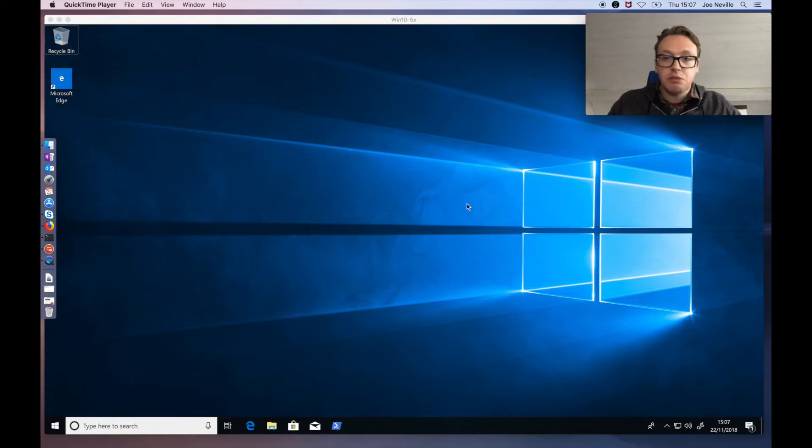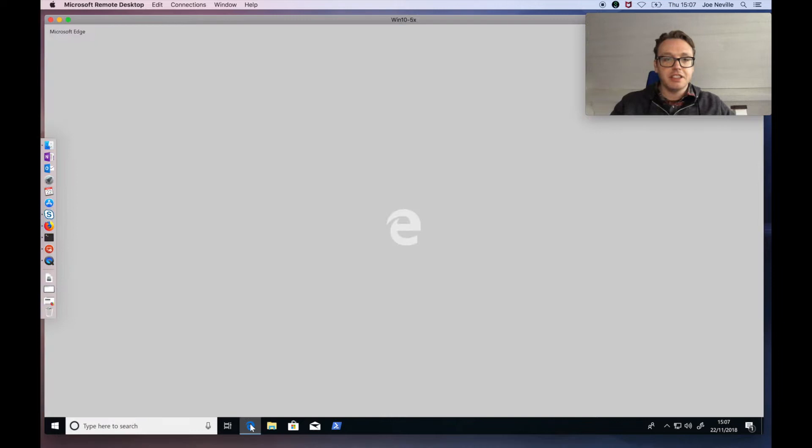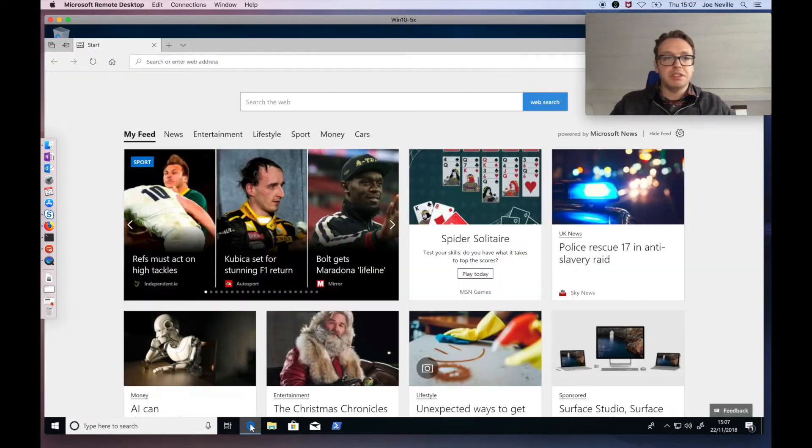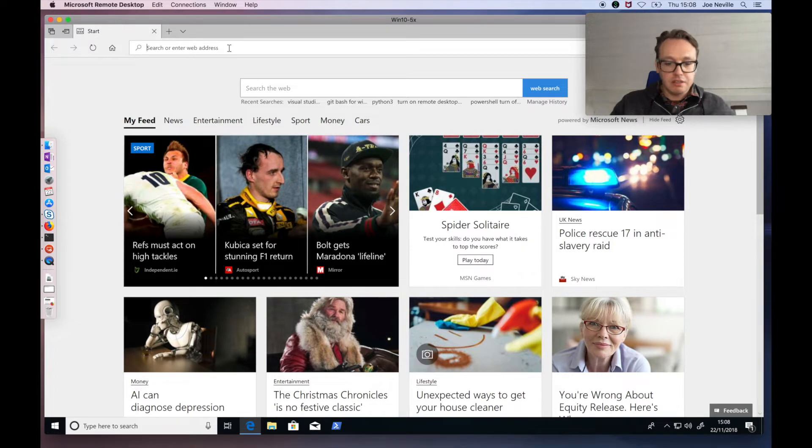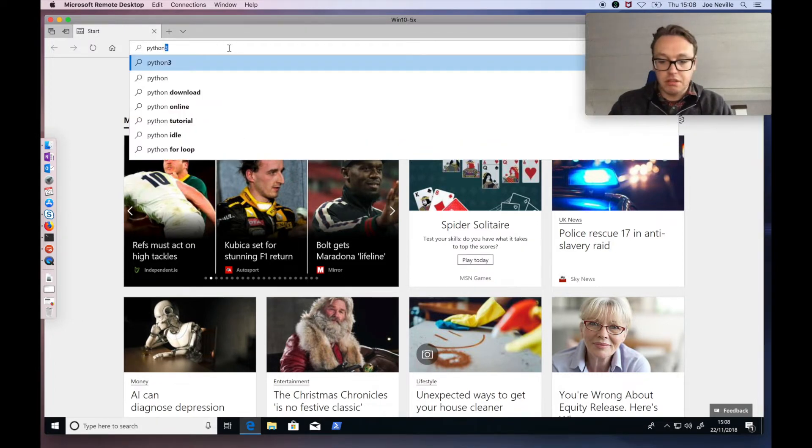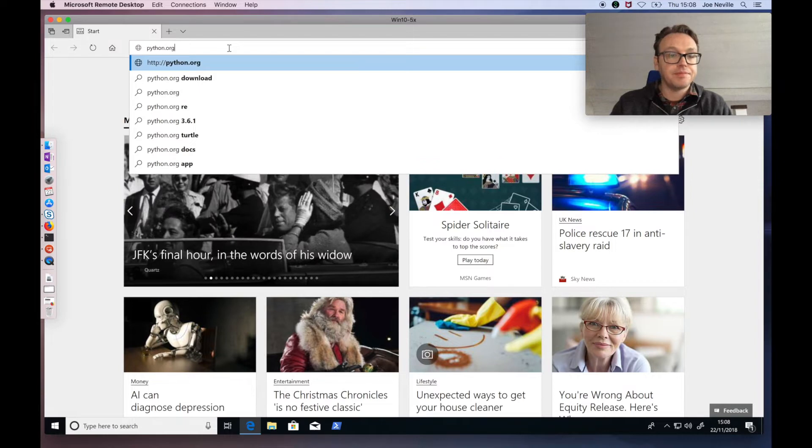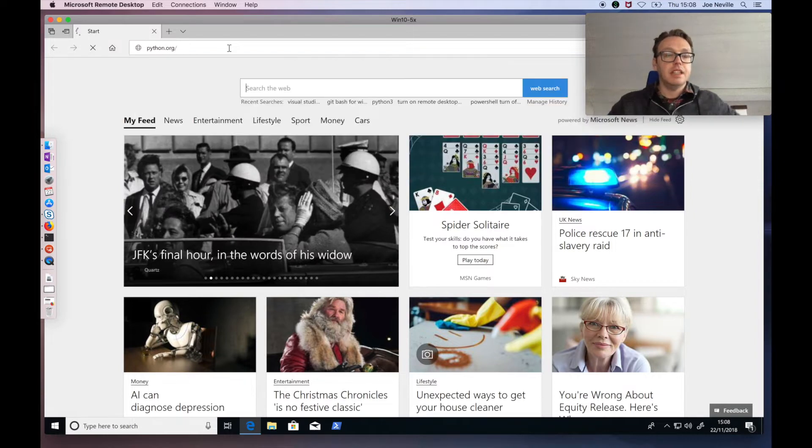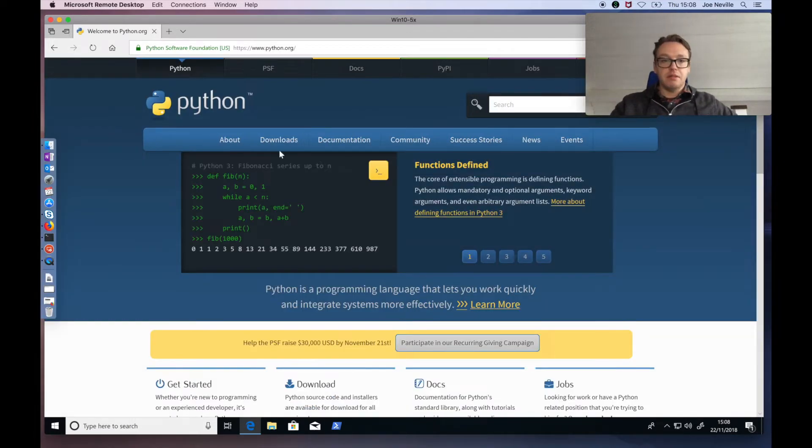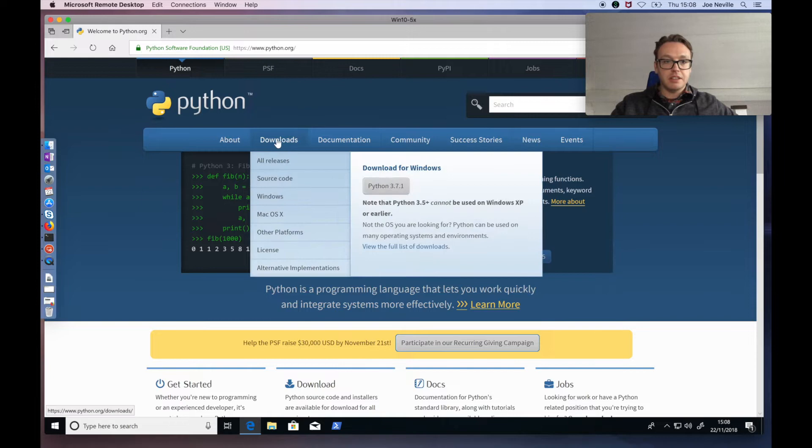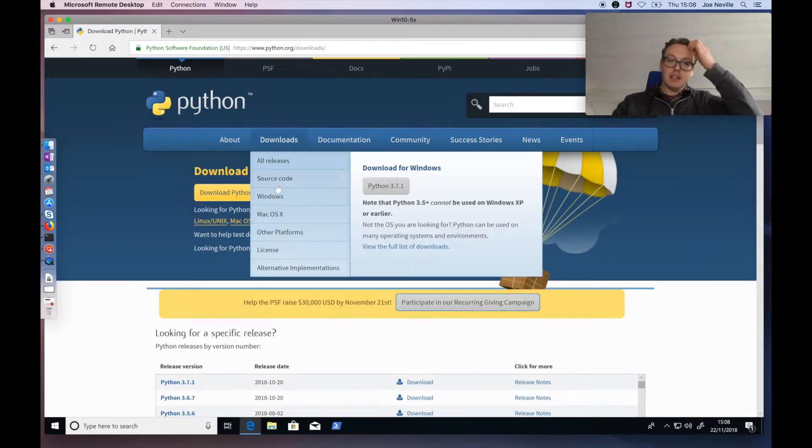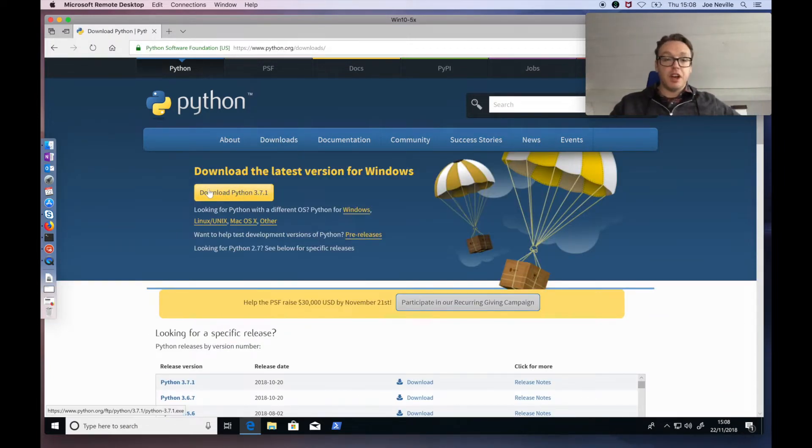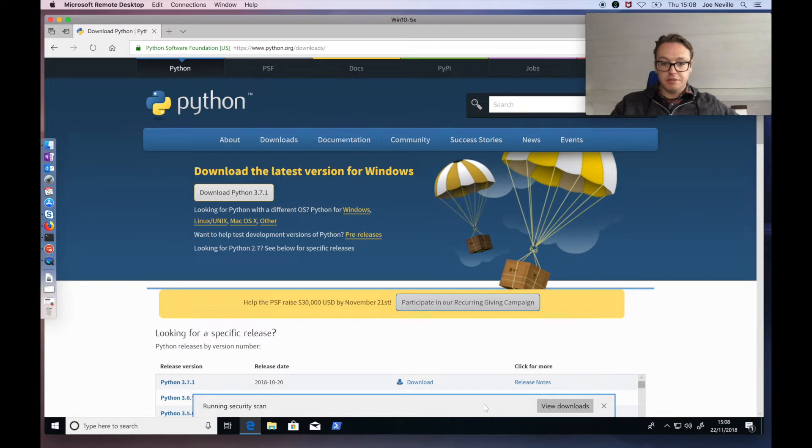Here's Windows 10. It's a pretty new install. I've done things like turn the firewall off and annoying stuff like that. Open up, what's this, Edge I guess, and let's go. So it's python.org I'm after. That will have the download section. There we are, downloads. And so the latest version is 3.7.1.